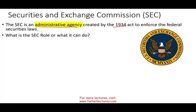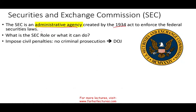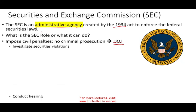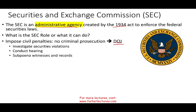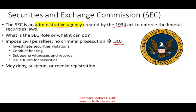What can the SEC do? They can impose civil penalties but cannot criminally prosecute — they can refer cases to the Department of Justice, and they often do. They can investigate securities violations, conduct hearings, subpoena witnesses and records, and issue rules for securities. They may deny, suspend, or revoke your registration, which is very serious, and they can order a suspension of trading your securities.